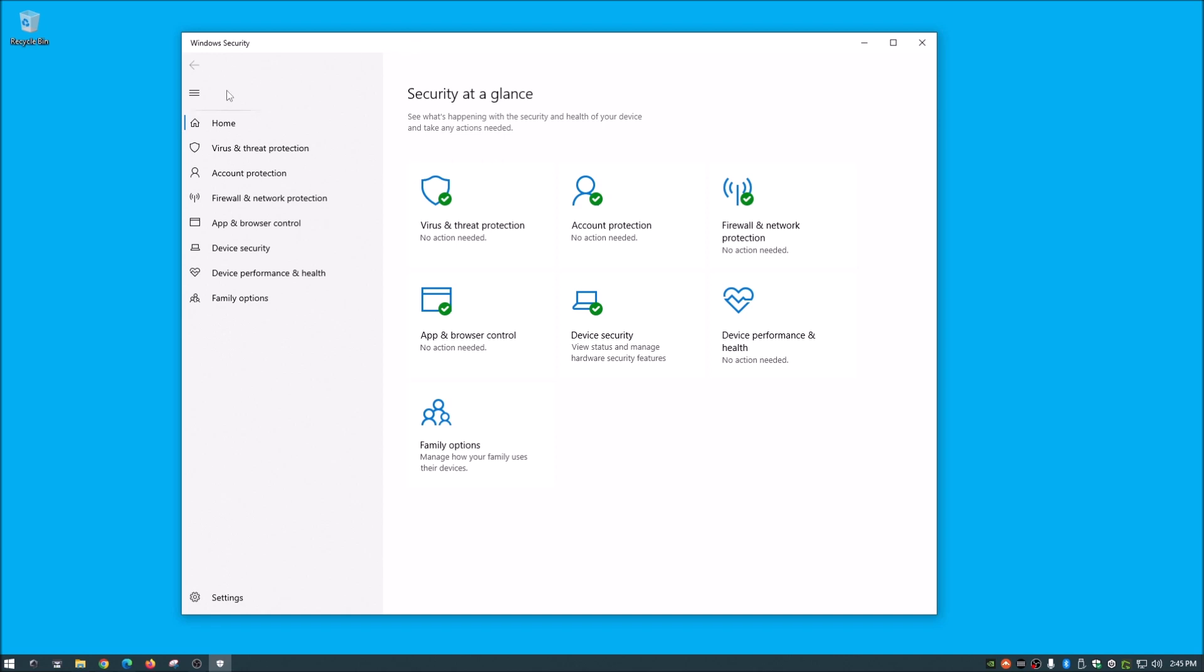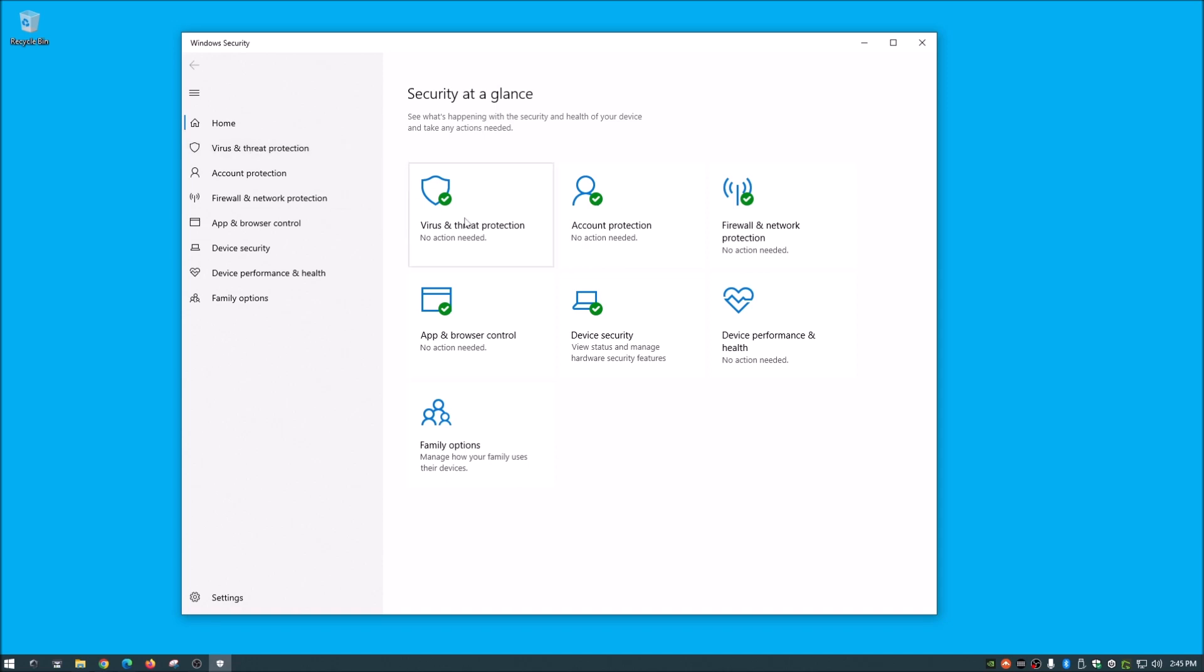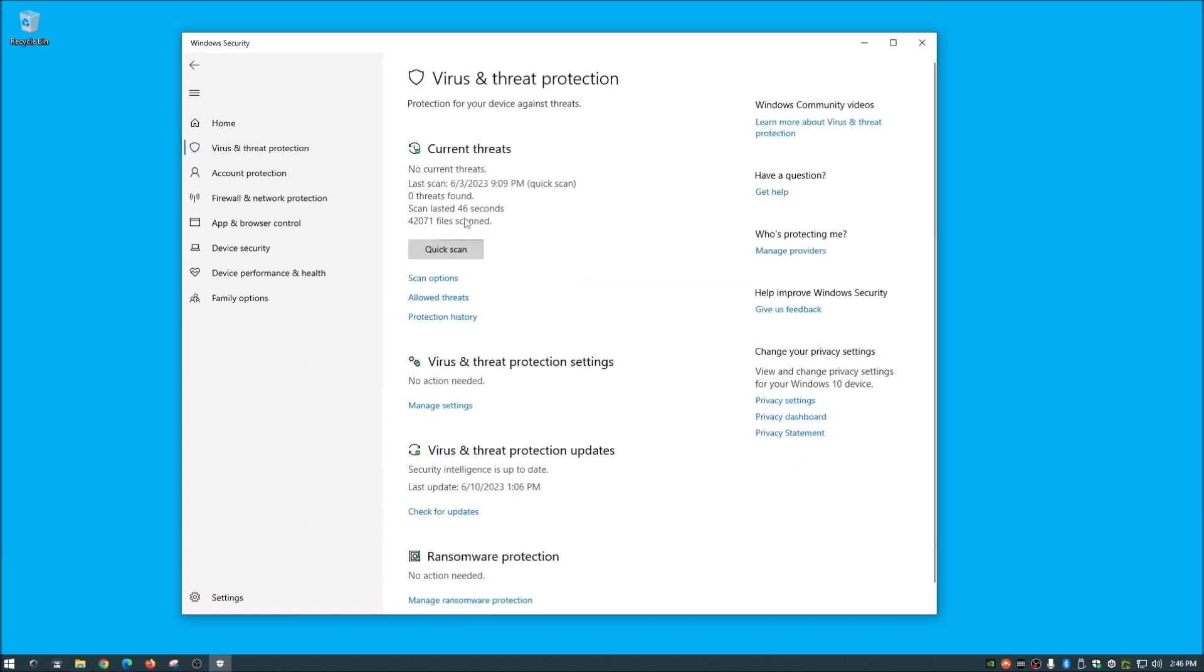So there's different options down the side here, but what we are going to focus on today is virus and threat protection. So you can either click this or click this here. So once we go into that, you can see right here it is set for quick scan.